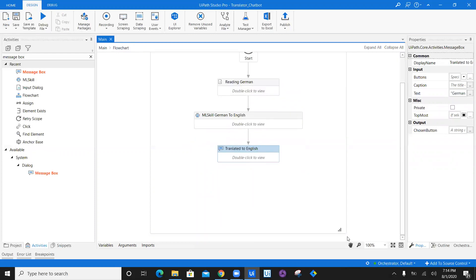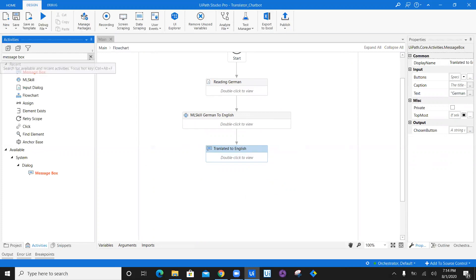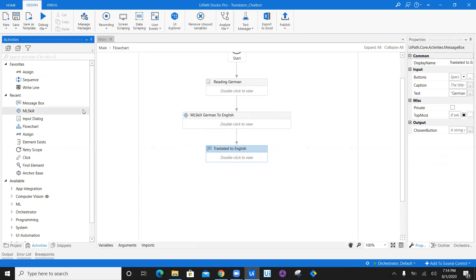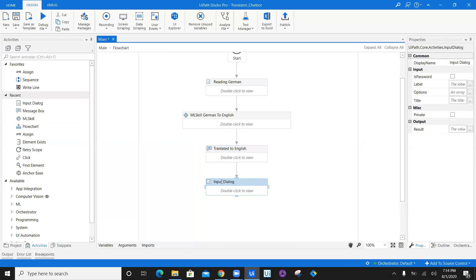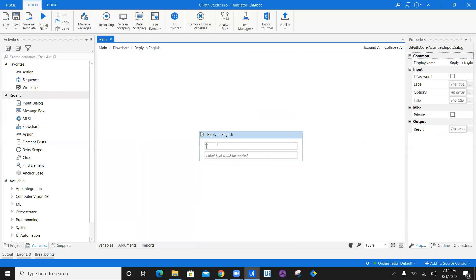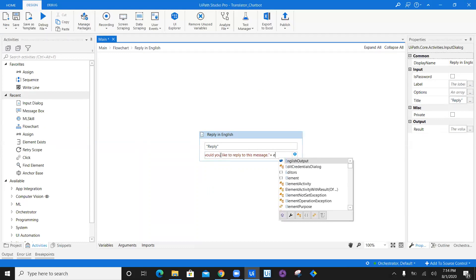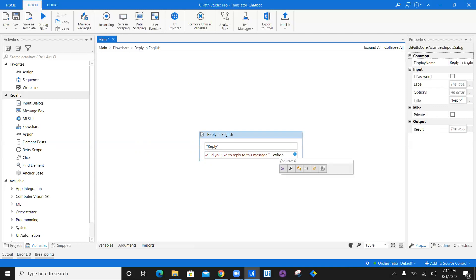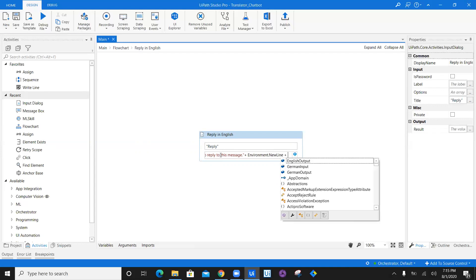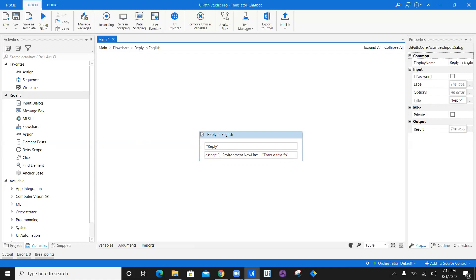Now we have our translation. Let's go ahead and add the next ML skill. But before that, we need to take an answer from the user — what would you like to reply to this particular German question? For that we will need one more input dialogue. We will take an input dialogue and say reply in English. So we will say your reply and write: what would you like to reply to this message, followed by environment dot new line and the German text.